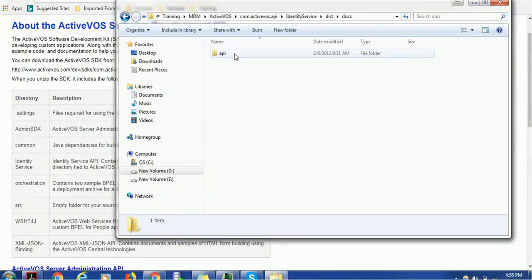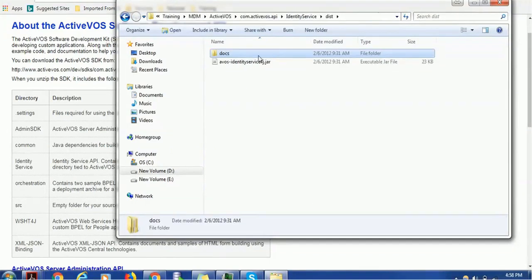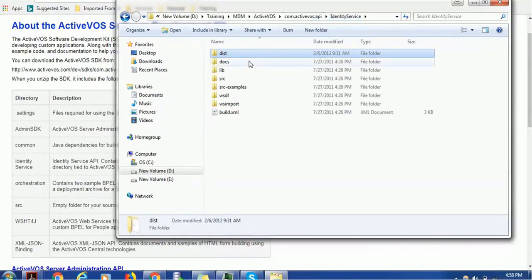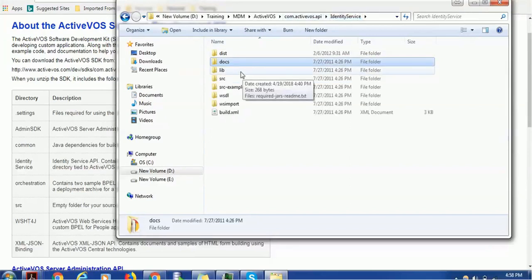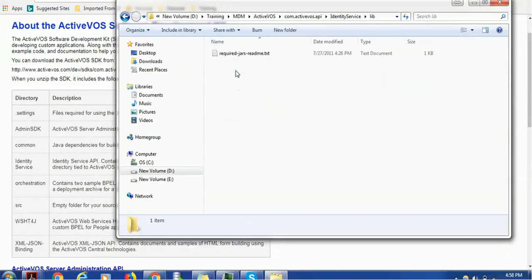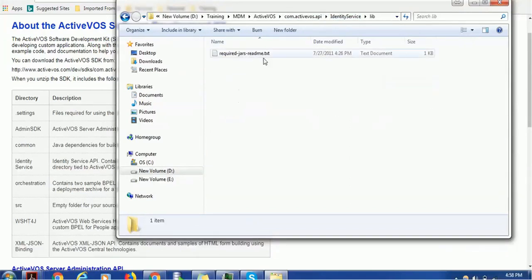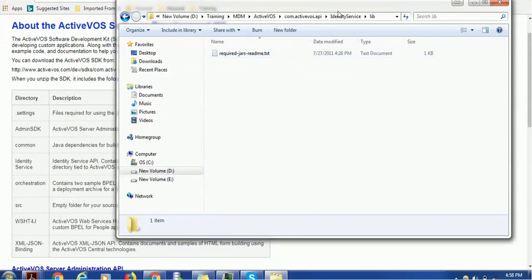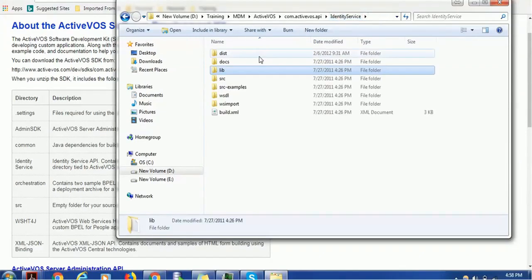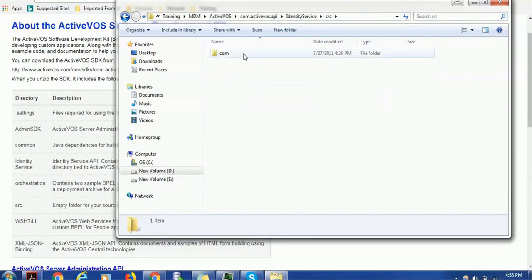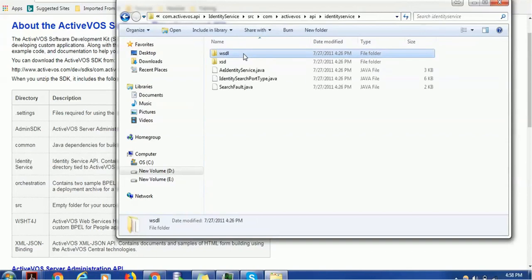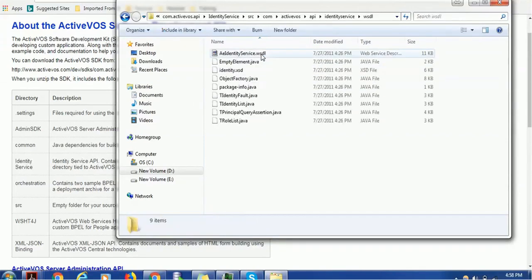In one of the ActiveVOS SDK folders for Identity Service, we have distribution—it's a kind of build API. The Identity Service jar has its own documentation. As I said, documentation is segregated for each project. The libraries used—if this project uses any external jar files—are kept inside this project. Currently this project is not using any external. The source files are maintained here.